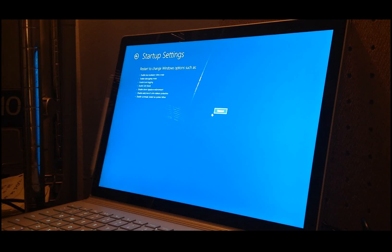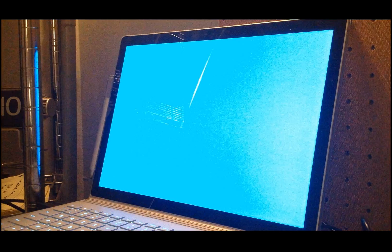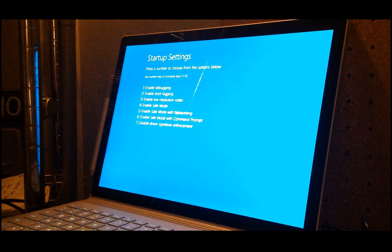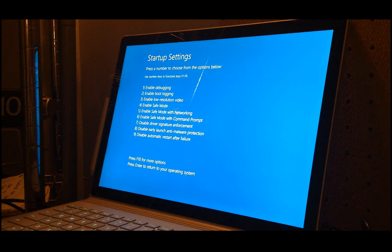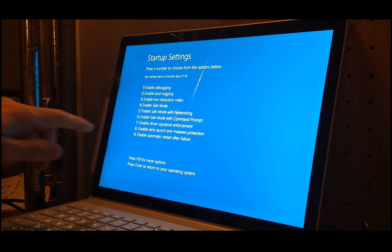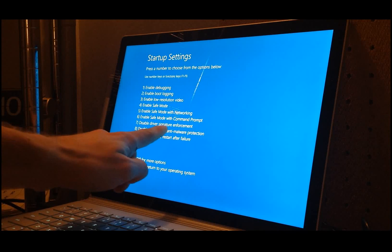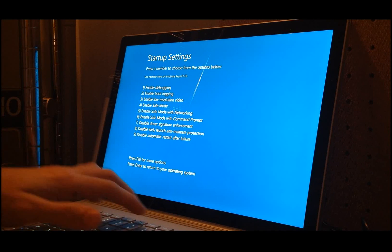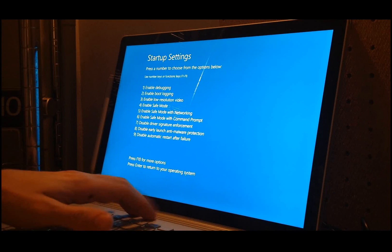Here, you want to restart again. After it restarts, you'll get these startup setting options. And what we want to do is number seven, Disable Driver Signature Enforcement. So to do that, press F7.